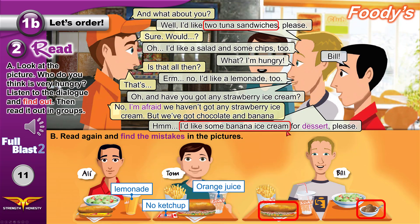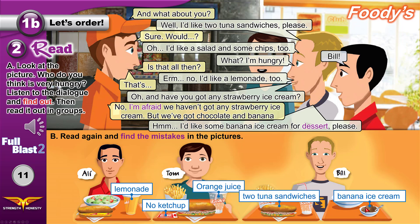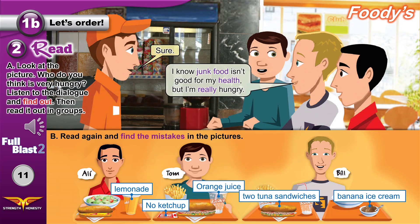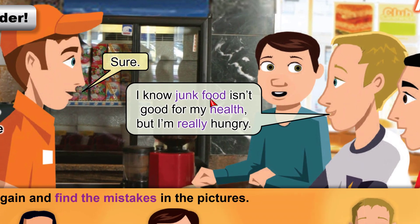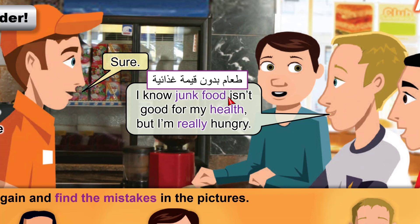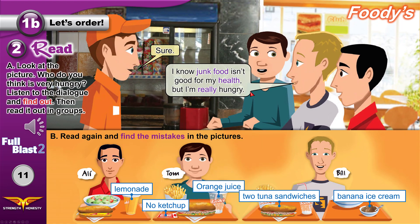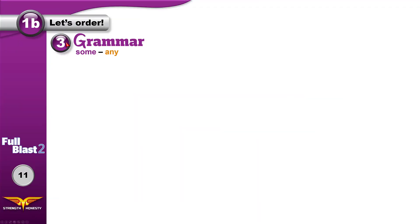The mistakes: he said banana ice cream, not chocolate, and he wanted two tuna sandwiches, not one. Junk food is food that is not healthy, not good for your body. It can make you sick and doesn't make you strong. But I'm really hungry — I truly want to eat a lot.